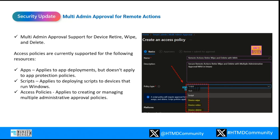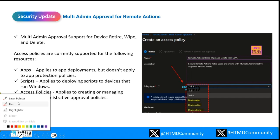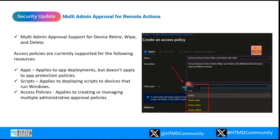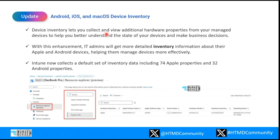With this new feature, you'll be able to better control remote action ability. You can set it up with the help of an access policy, as shown in the screenshot here, which is part of the policy configuration for multi-admin approval. You can add the person who will have the authority to approve the second layer. Once any user who has the ability to wipe, retire, or delete devices triggers that action, an administrator can review and approve their request. This is a very exciting feature from a security perspective.